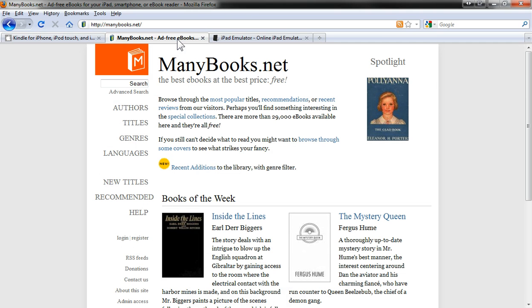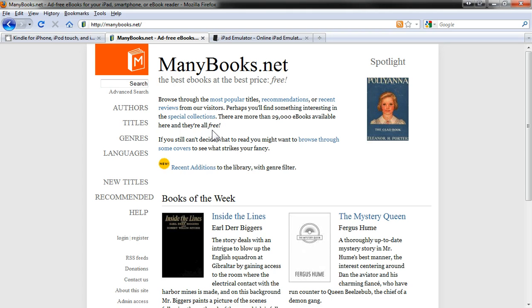ManyBooks.net has, as you can see here, more than 29,000 ebooks available, and they're all free. It's a good selection, although maybe not quite as good as archive.org or openlibrary.org, both of which have well over a million books each, but still it's a good site for downloading free ebooks directly to your iPad.